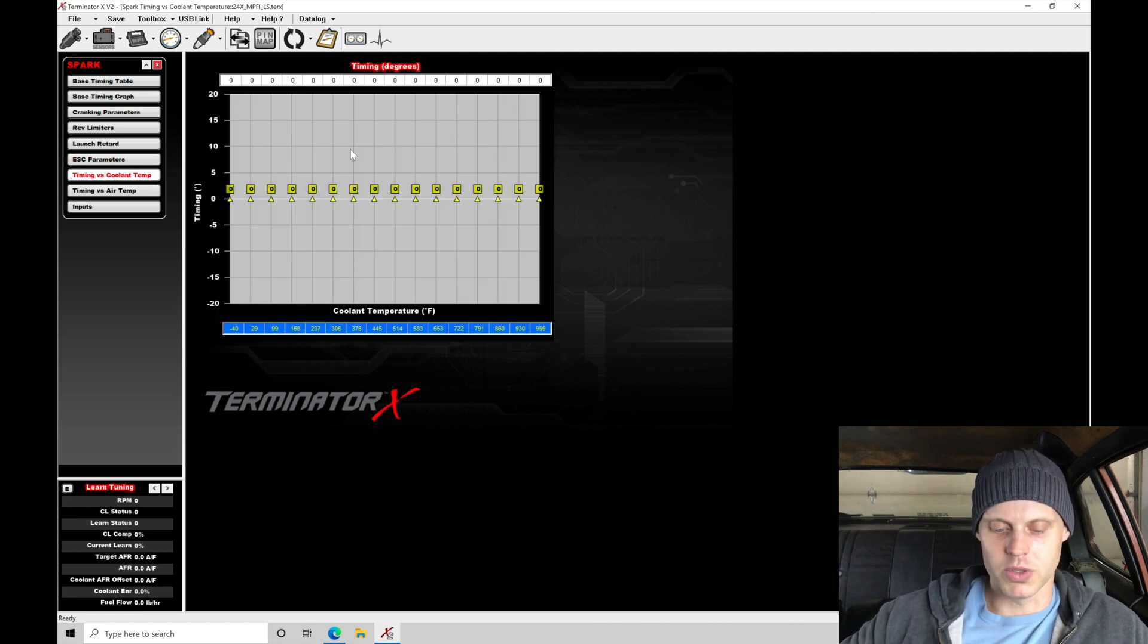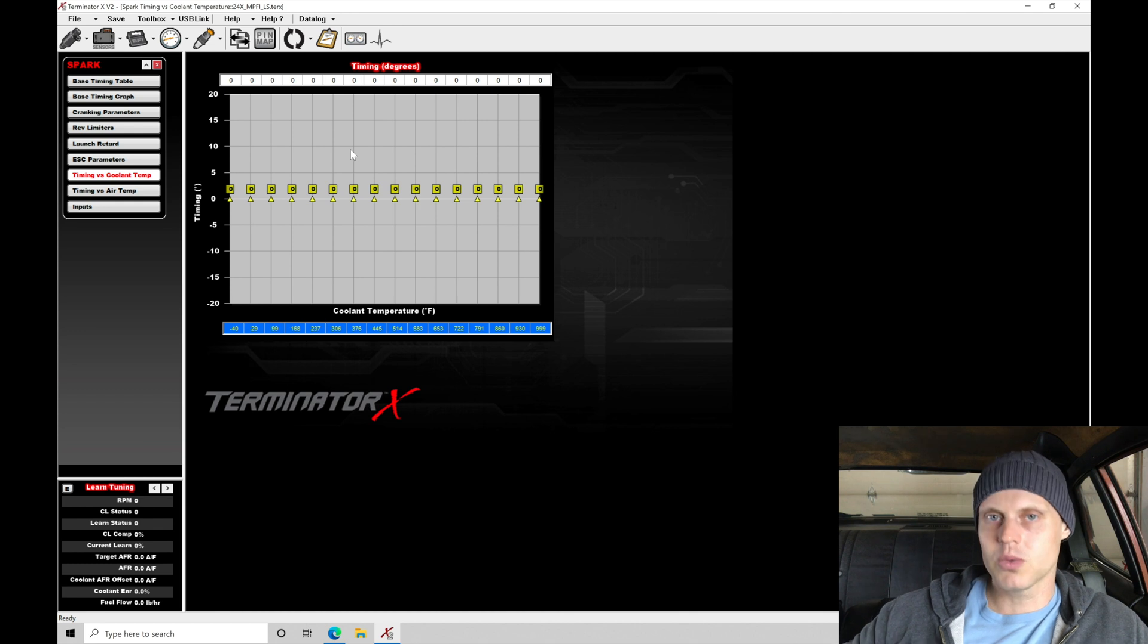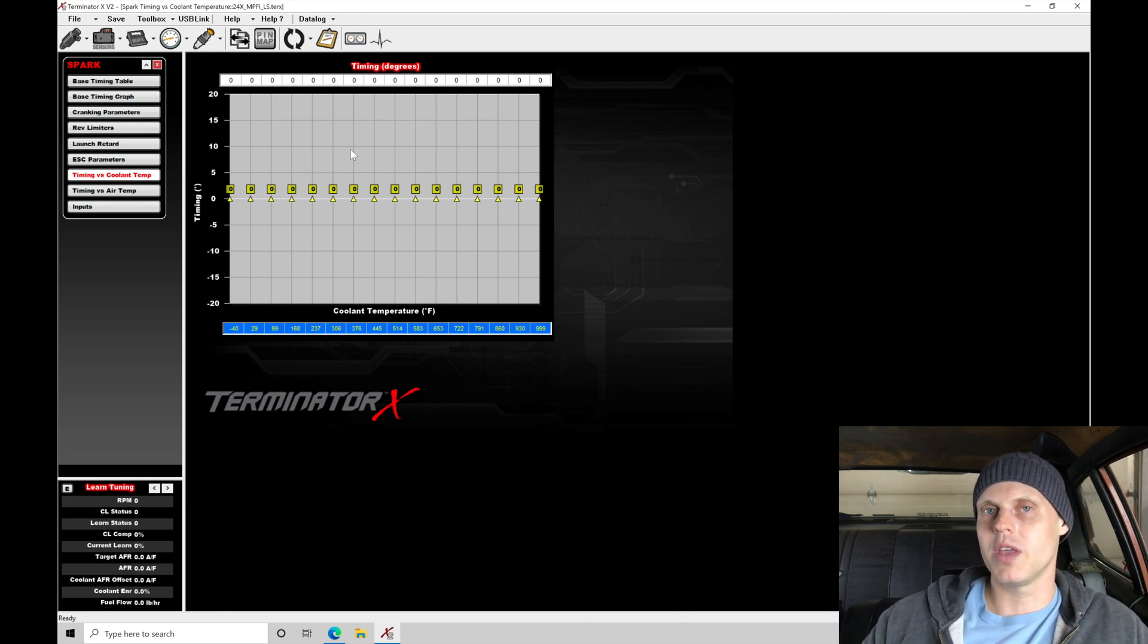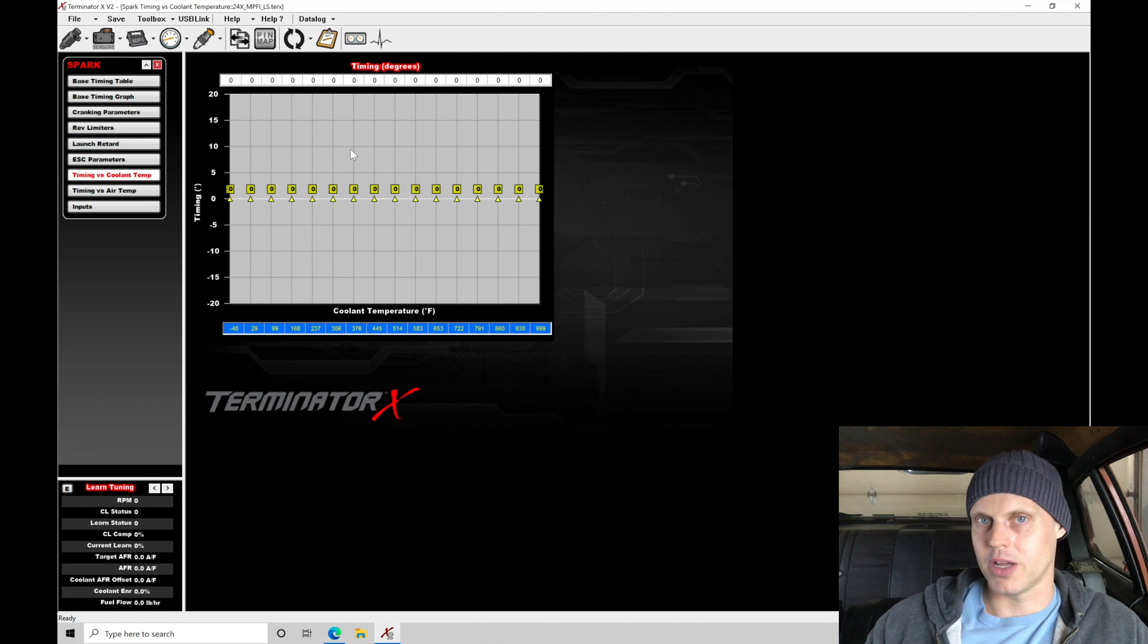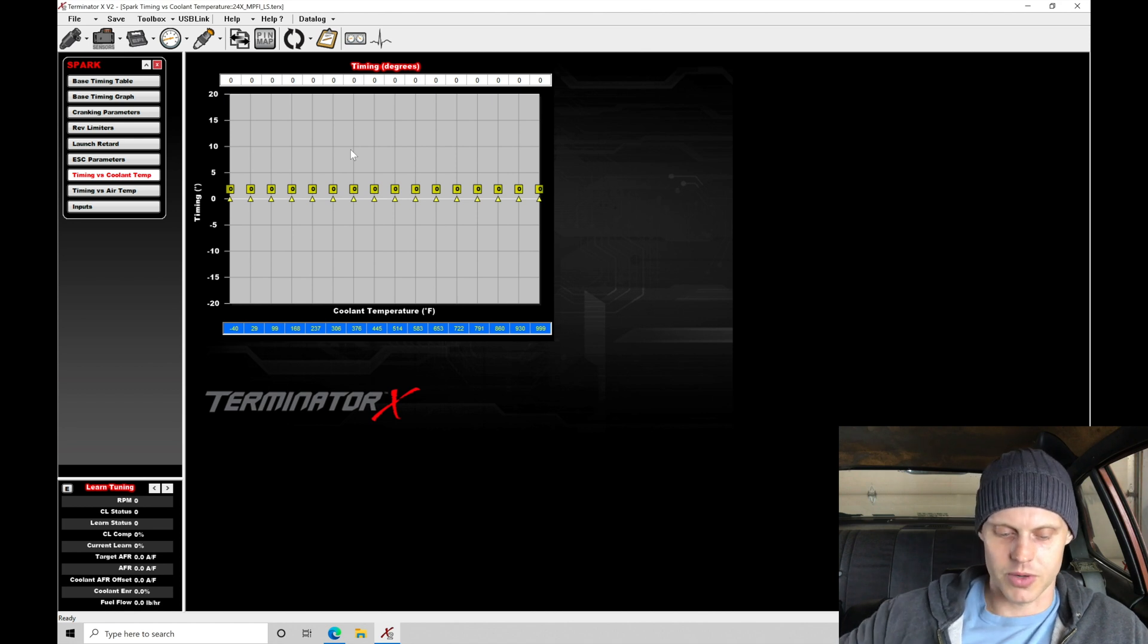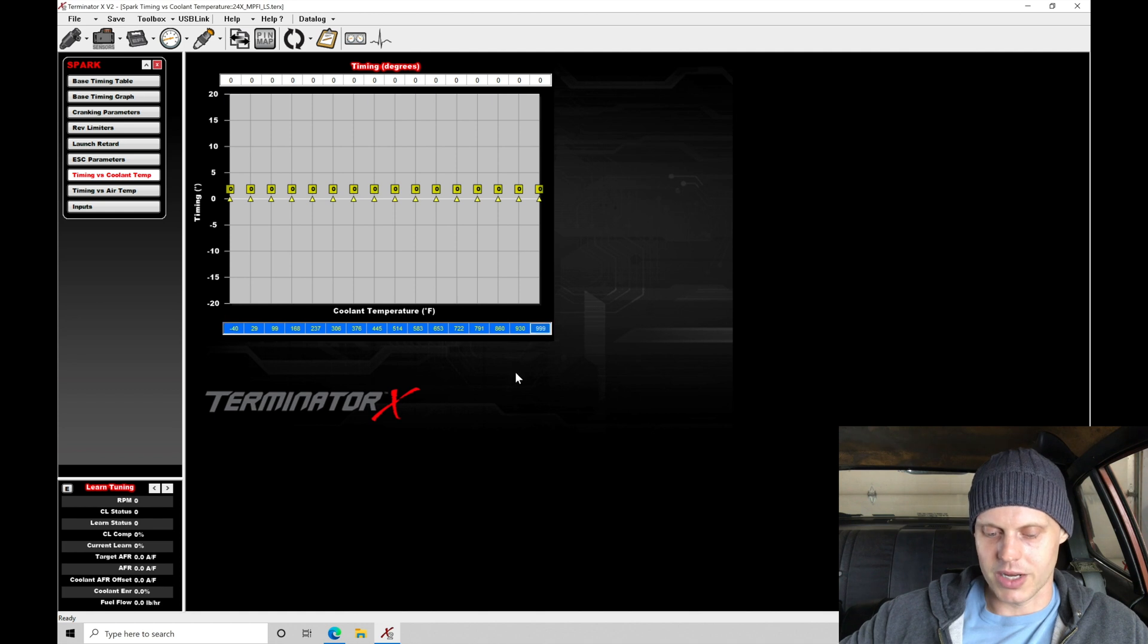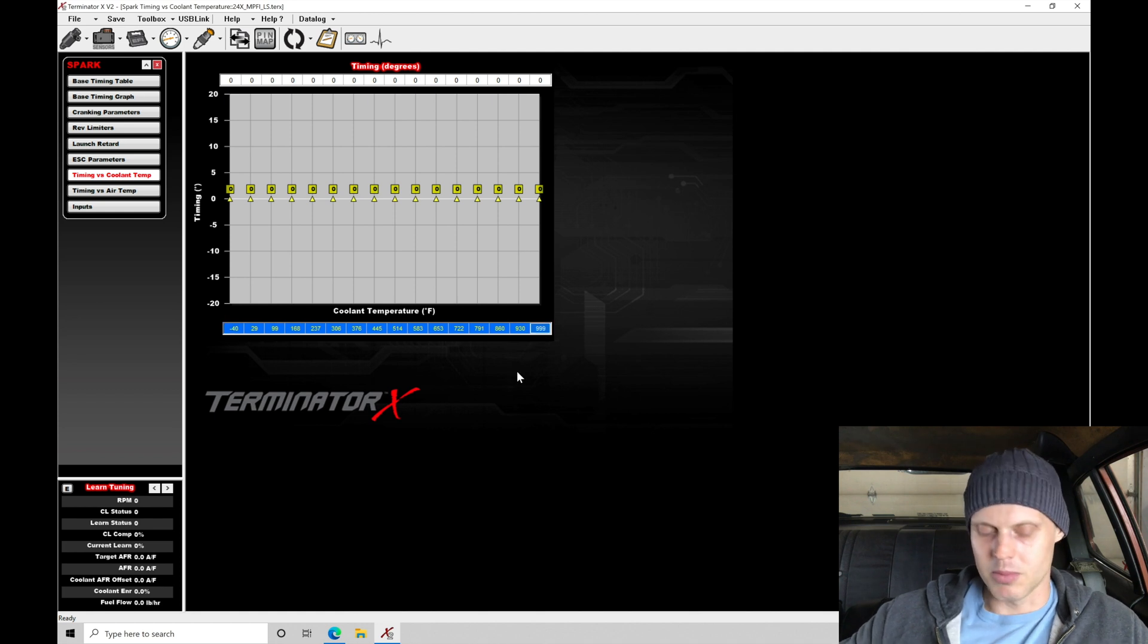We will take a look at timing versus coolant temp. This is where we want to set up a timing compensation table based on where the engine's operating at in terms of the coolant temperature, the water temperature. In the table here we see it goes from negative 40 up to 999.